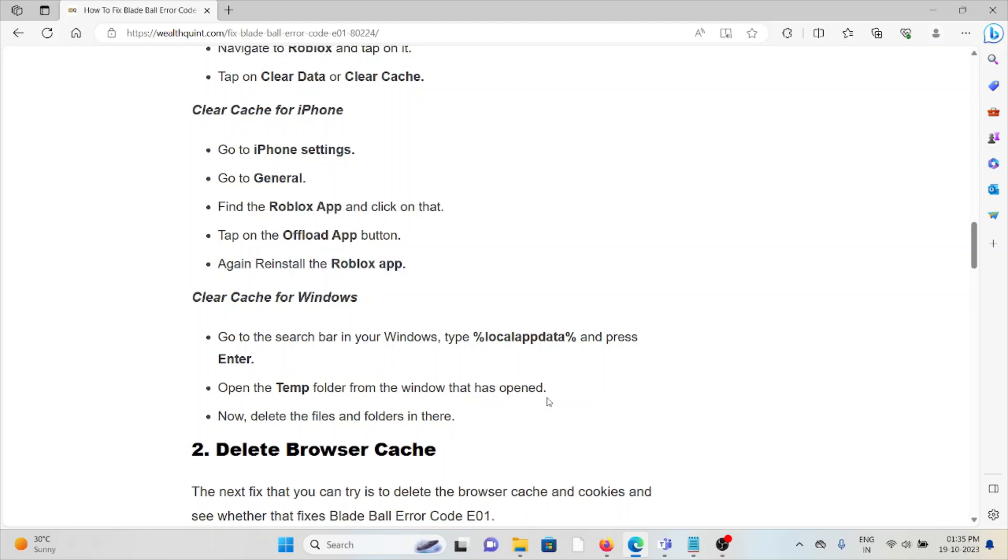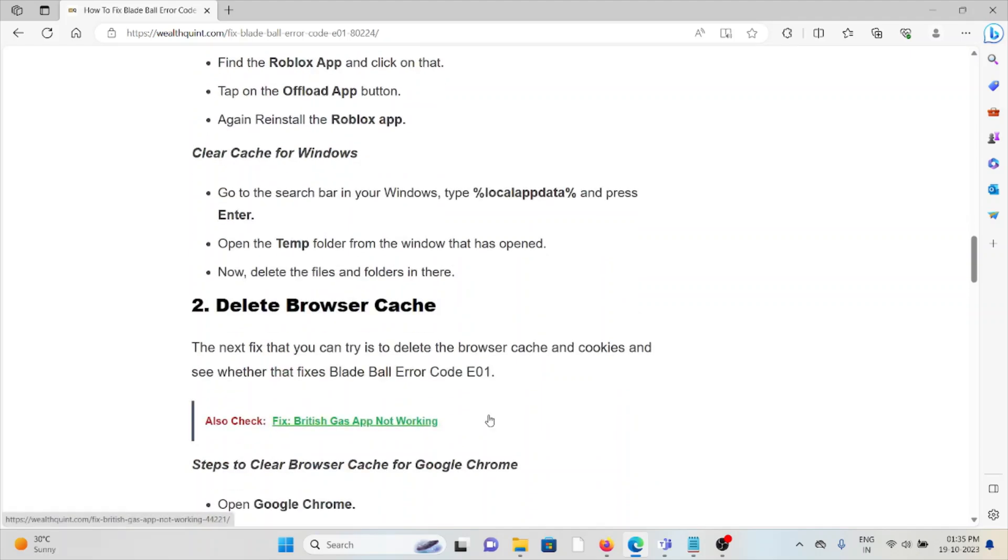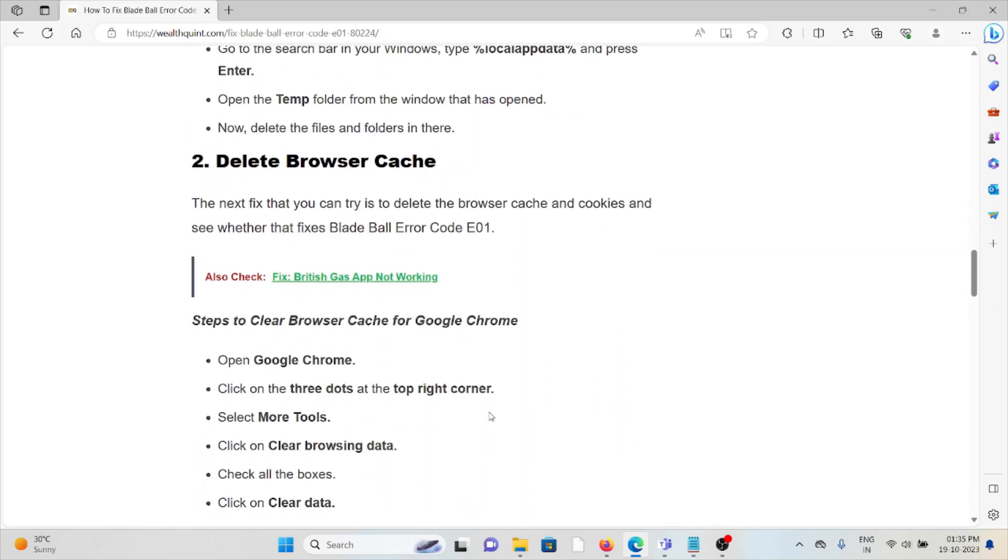The second method is to delete browser cache. The next fix you can try is to delete the browser cache and cookies and see whether that fixes the Blade Ball error code E01.